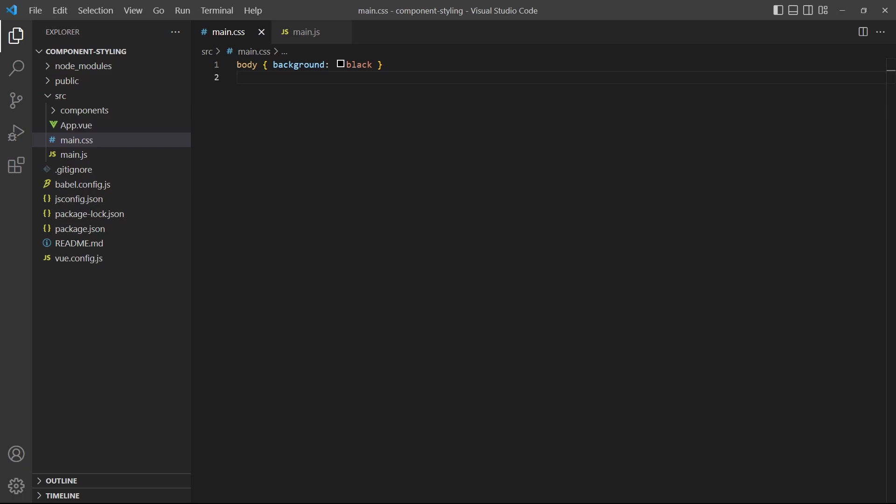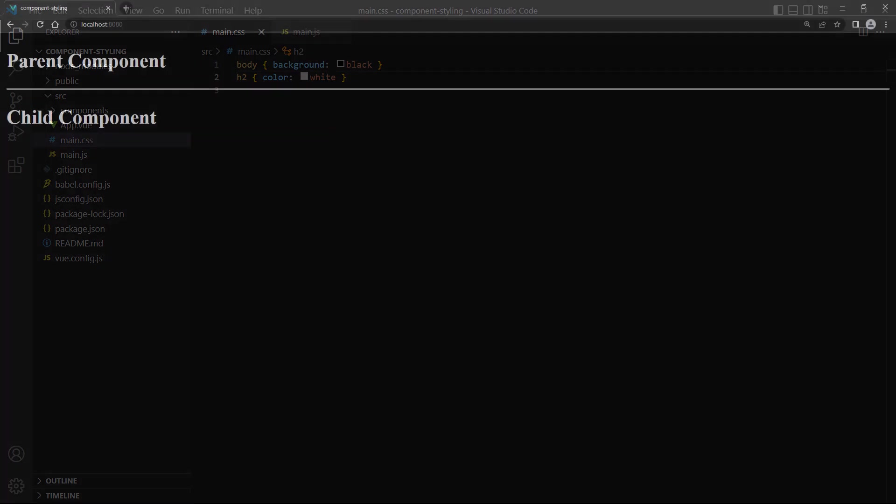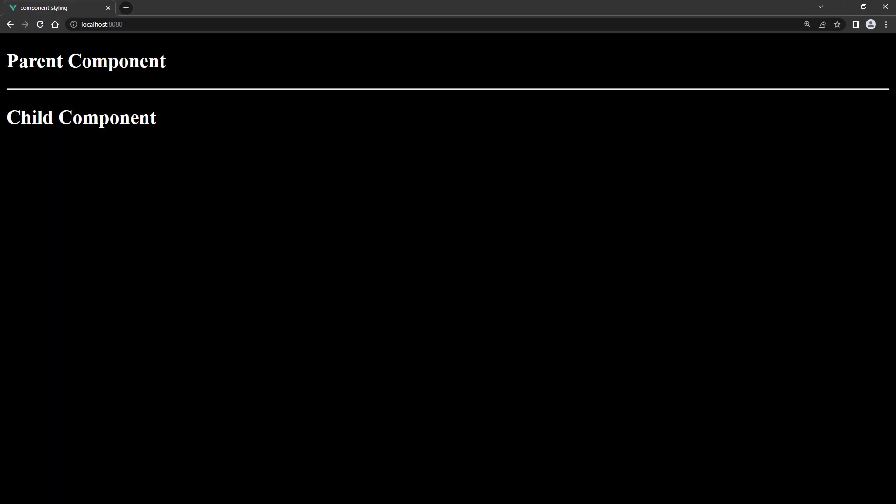As an example, let's add a rule to the main.css file that changes the heading color to white. In the browser, the text color will be white, confirming that the CSS file takes precedence over other styles.